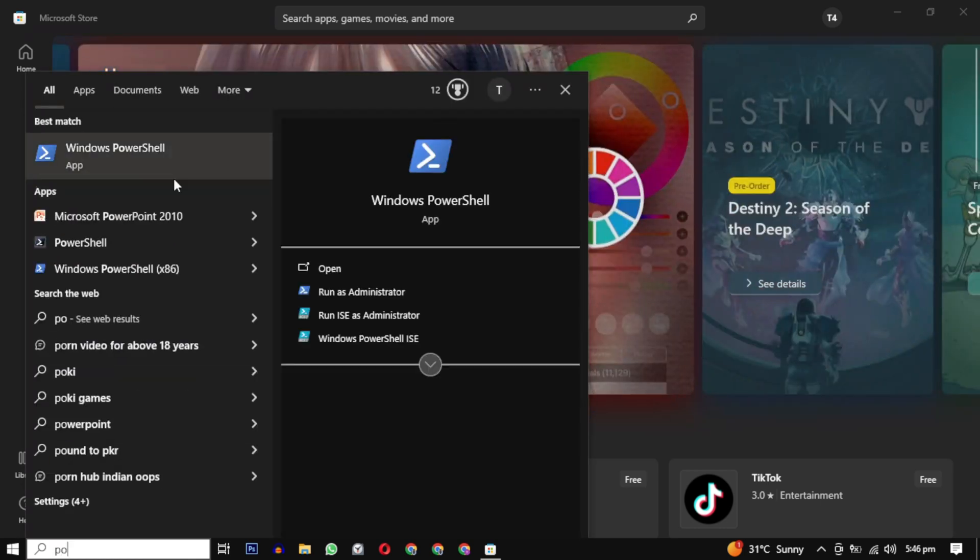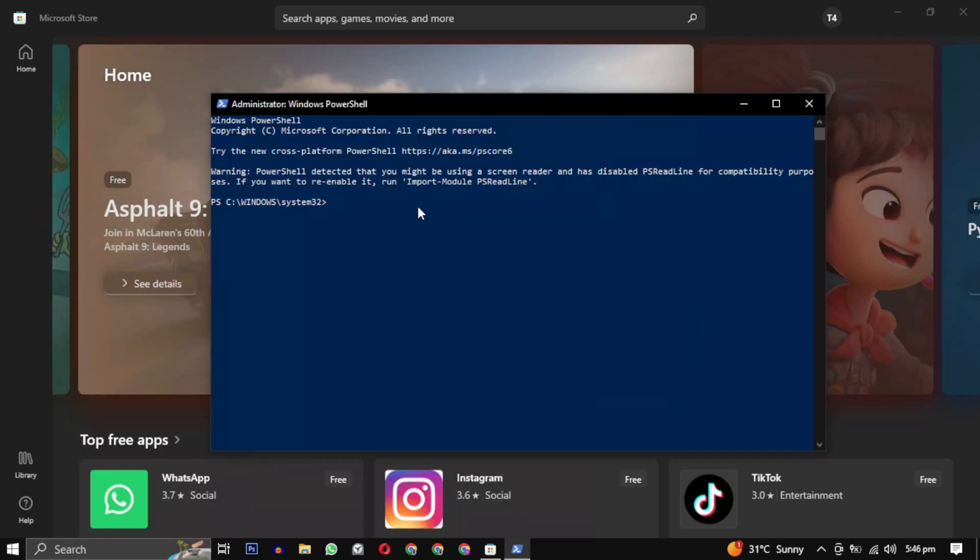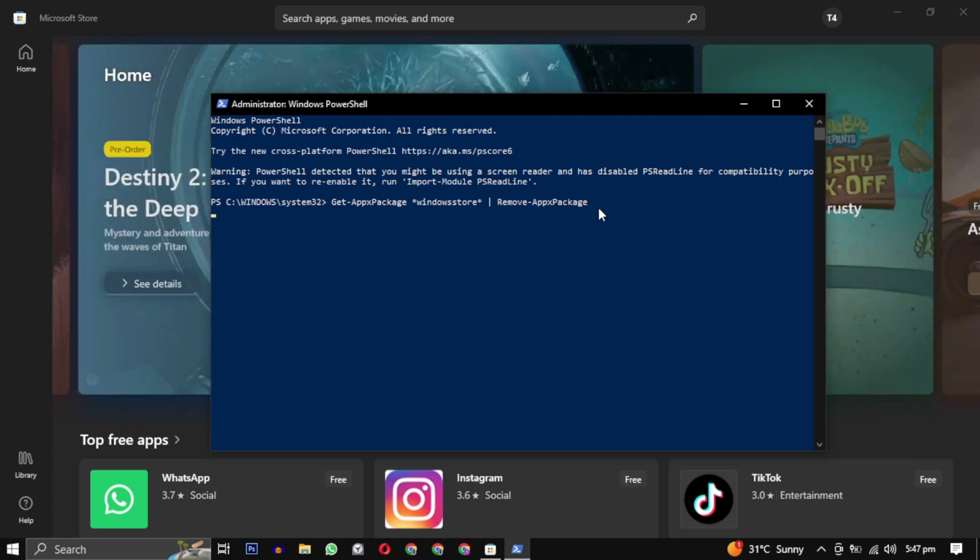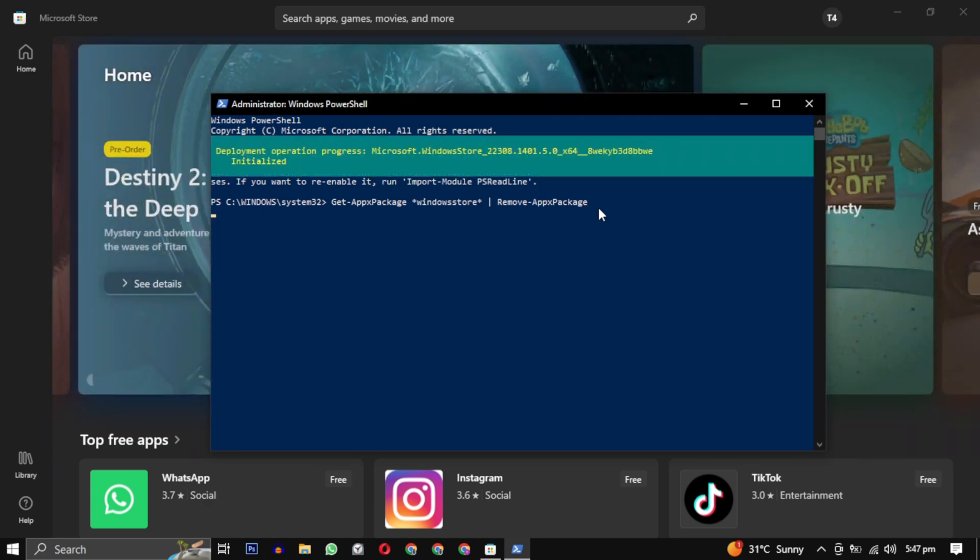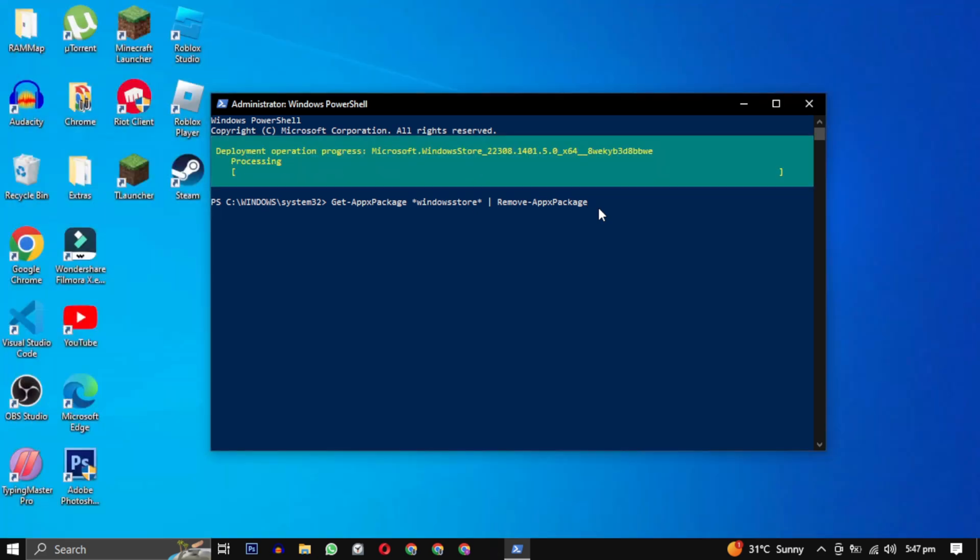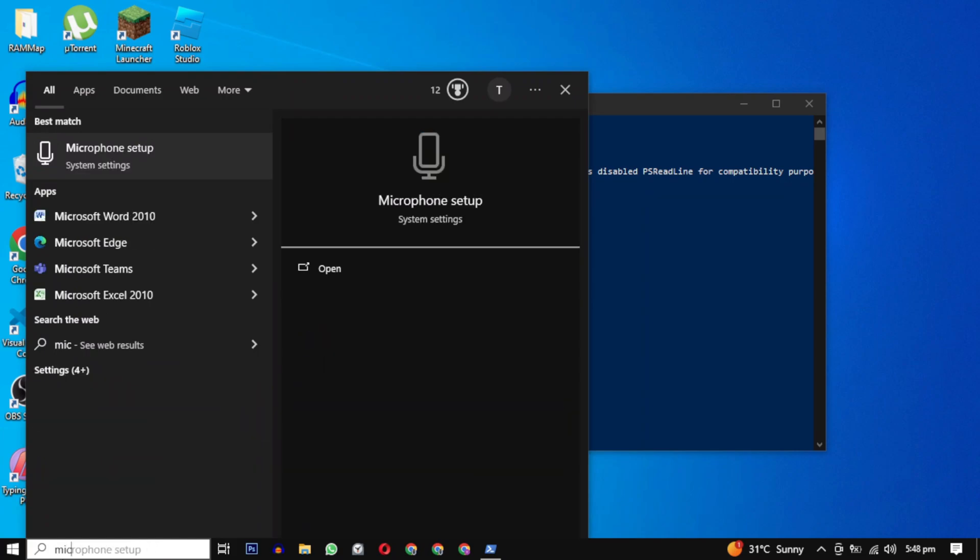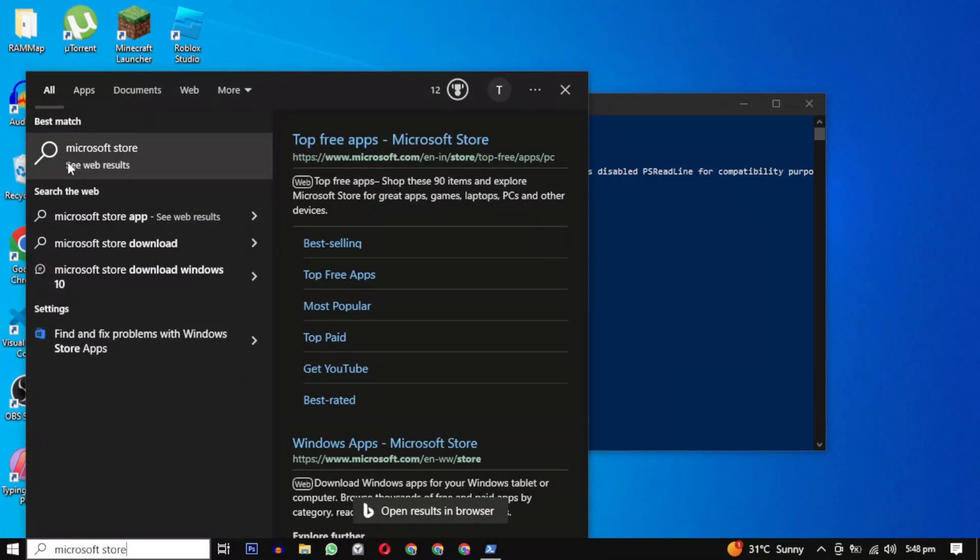Copy and paste the following command into the PowerShell. I will provide all these commands in the description. This command will remove the Microsoft Store from your computer. If you want, you can restart your PC after that. To reinstall it back again, use this command. It will reinstall it back again.